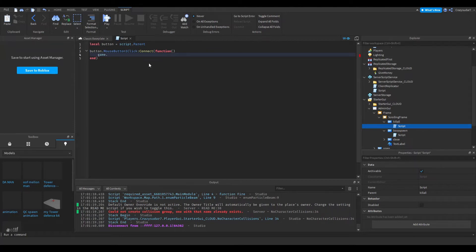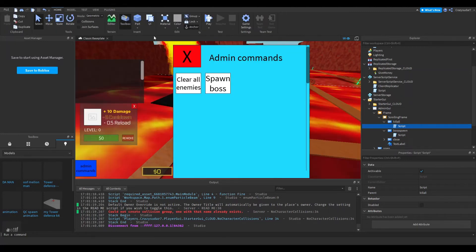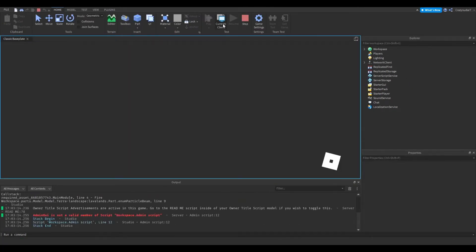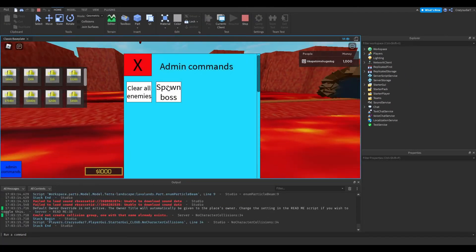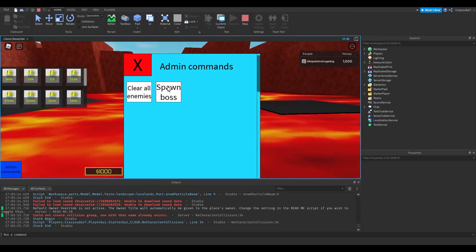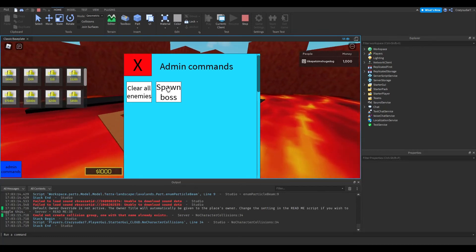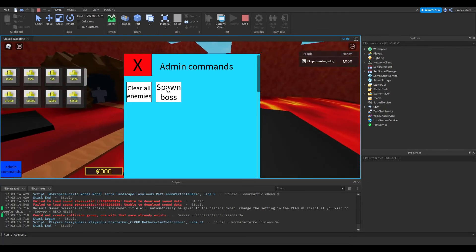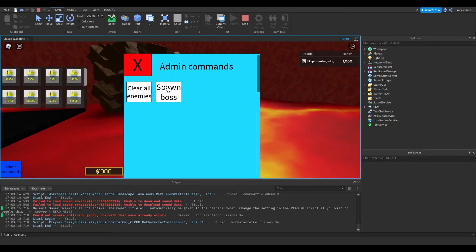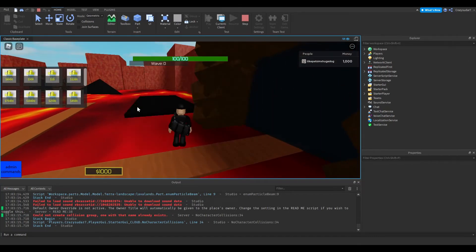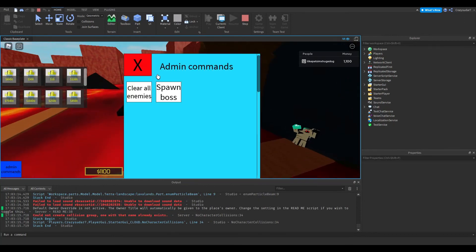Game dot workspace dot map dot enemy dot clear all children. That's it. If you have all these enemies and feel like you're not going to survive, press clear all enemies and they're gone. Simple.